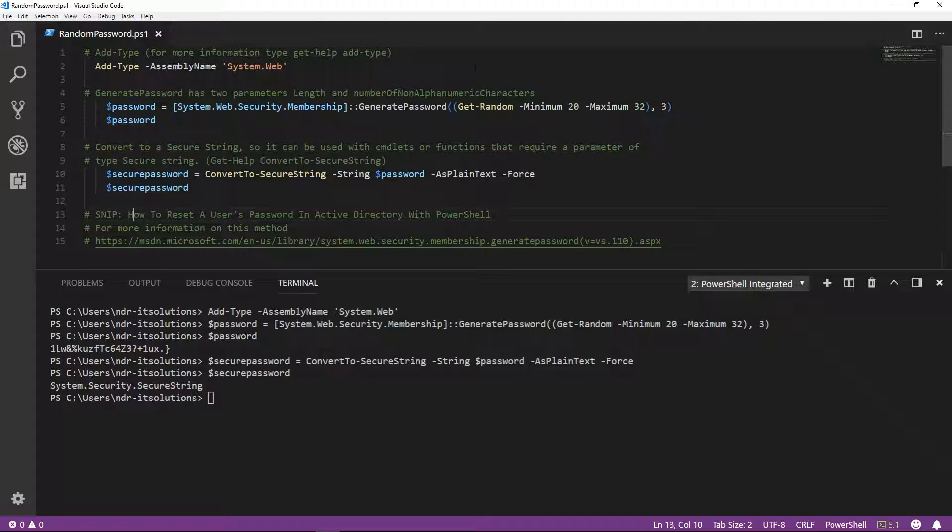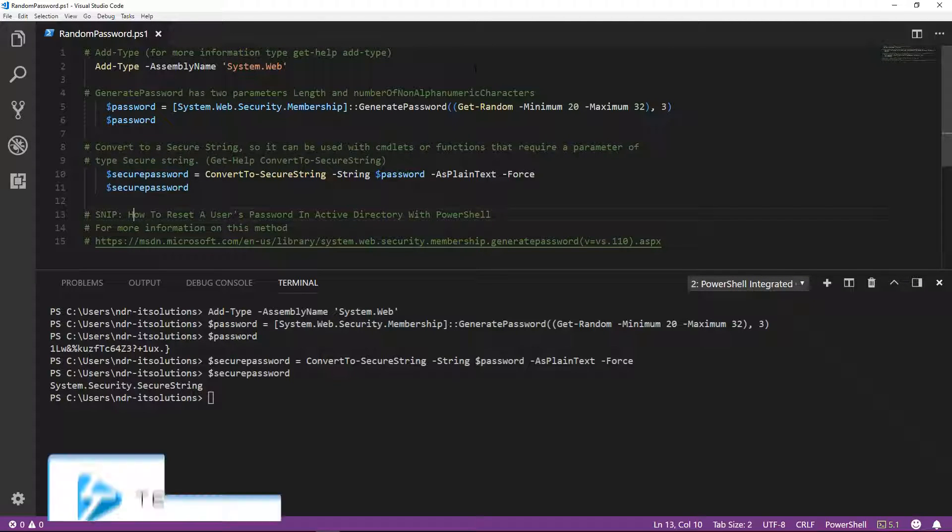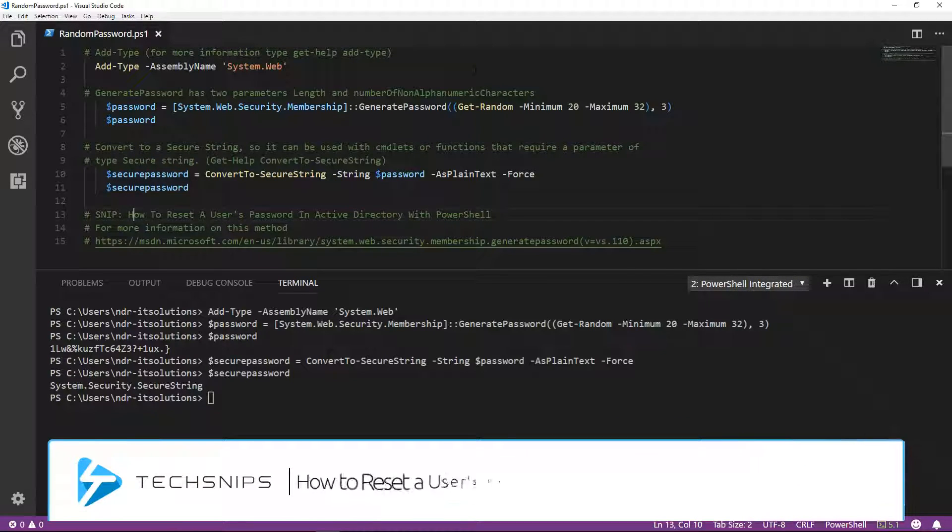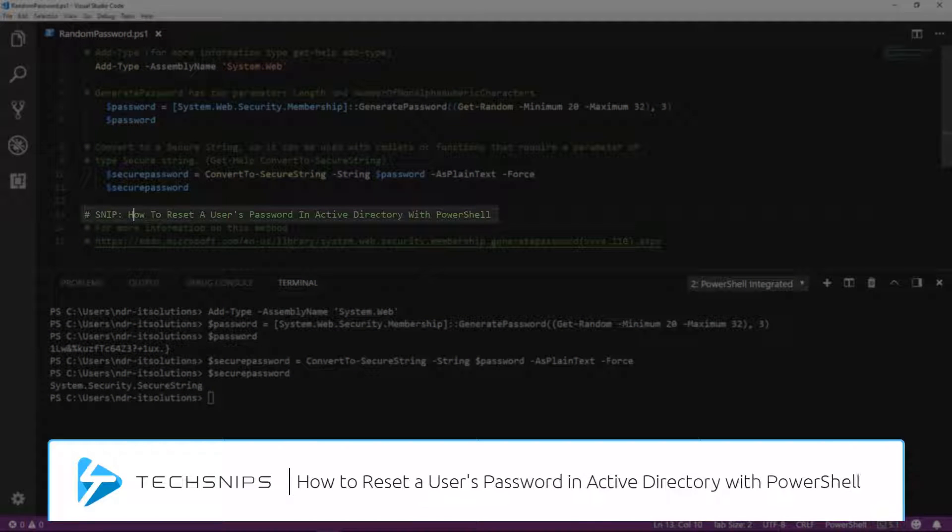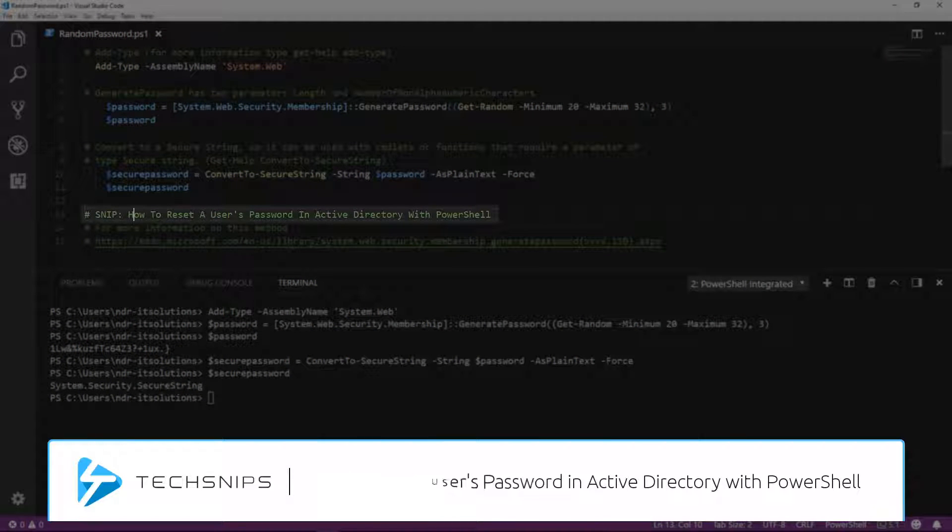To see an example of how a secure string is used, watch the following snip: How to reset a user's password in Active Directory with PowerShell.